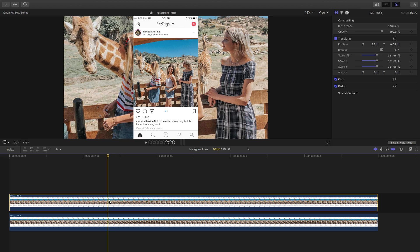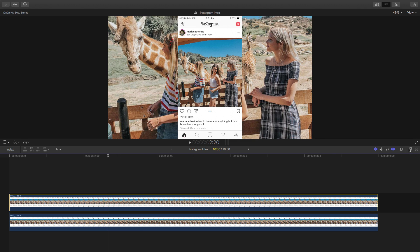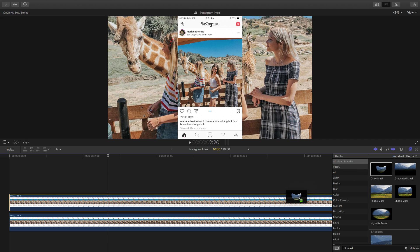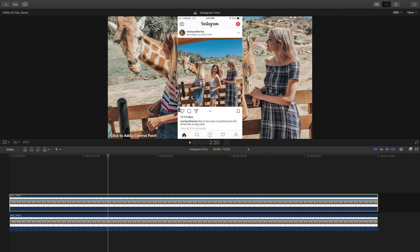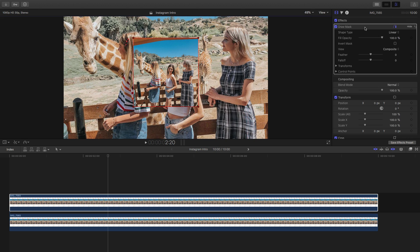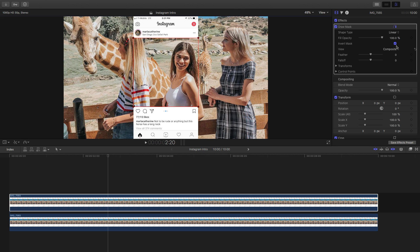Now we're going to go ahead and cut this out by masking it. Go into the effects, go to all video and type in 'mask' in the search, click draw mask and drag that on top of that clip. Then we're going to click on each of these corners holding down shift so it stays in a straight line. It's only going to mask out the actual photo, but we want to invert it. So go into the effects, go to draw mask, go to invert mask and click on that button.